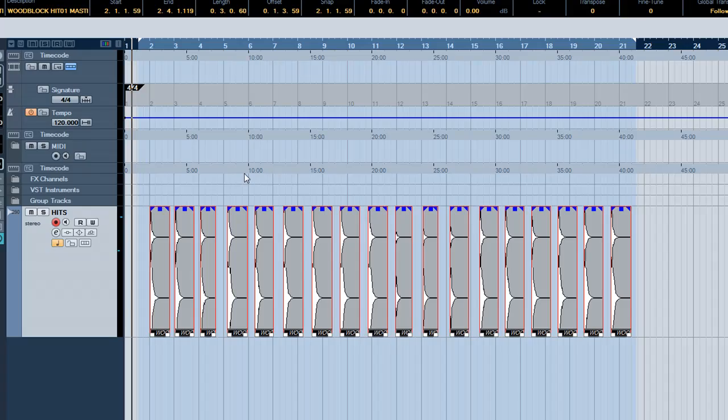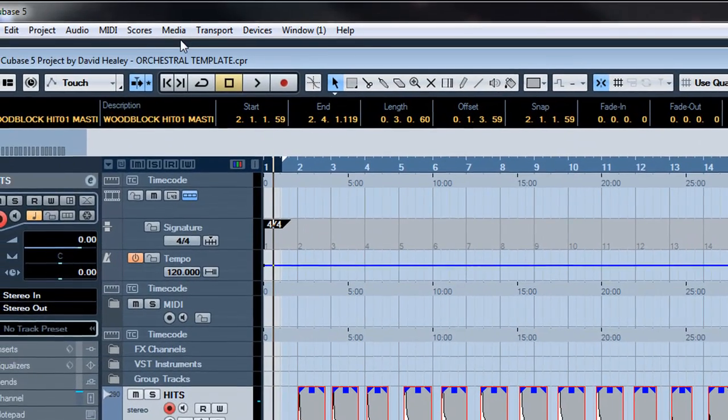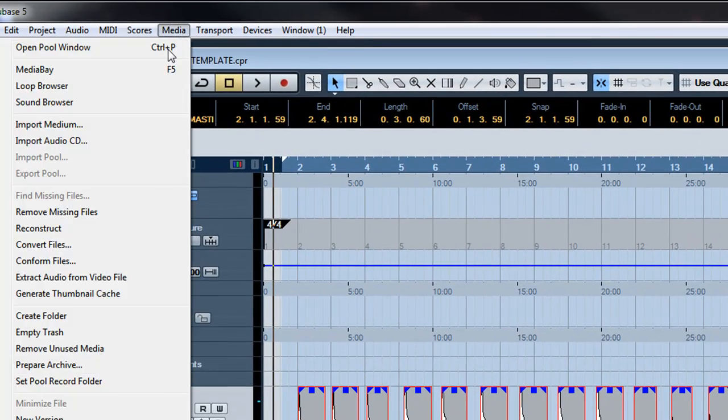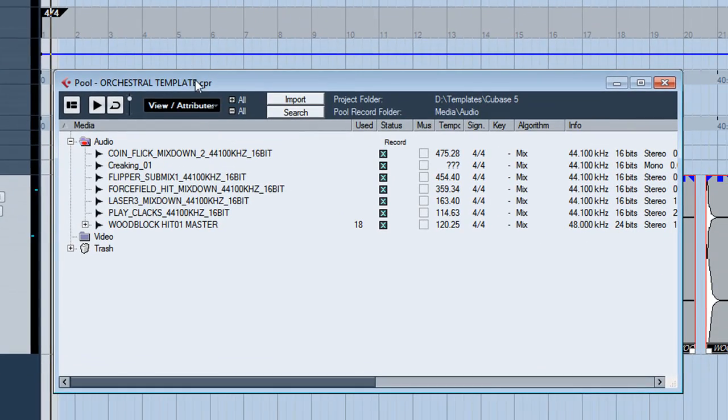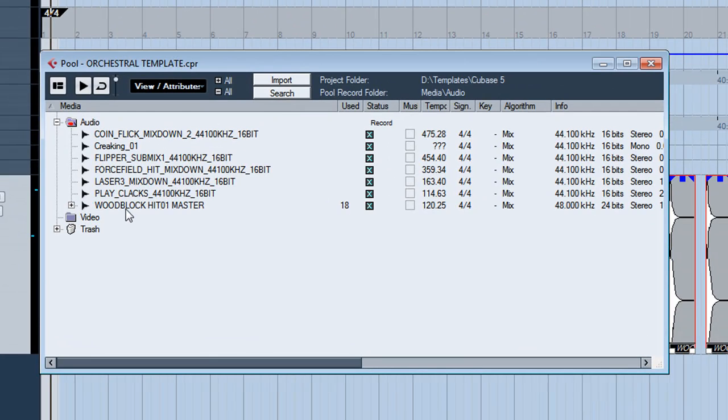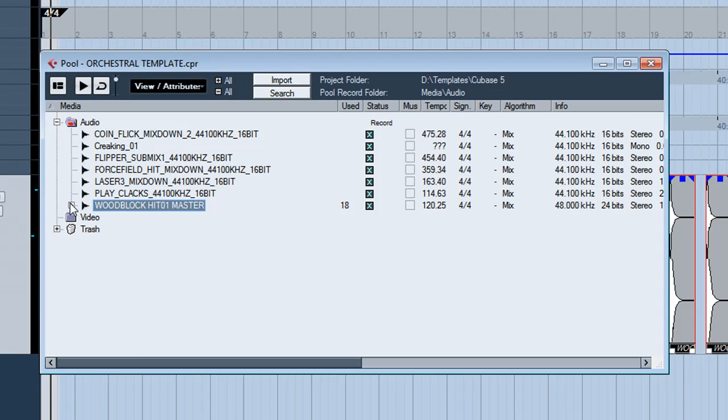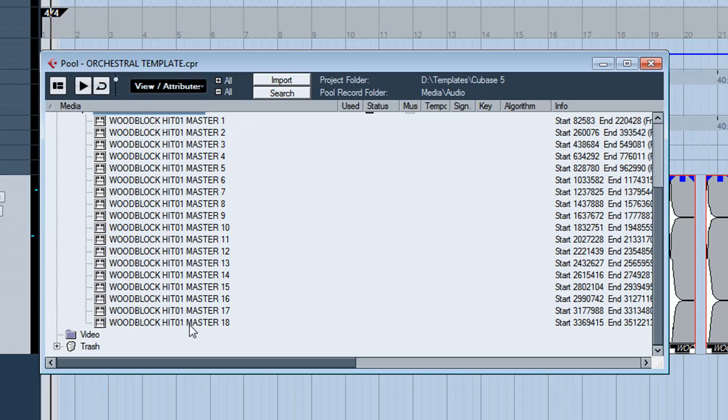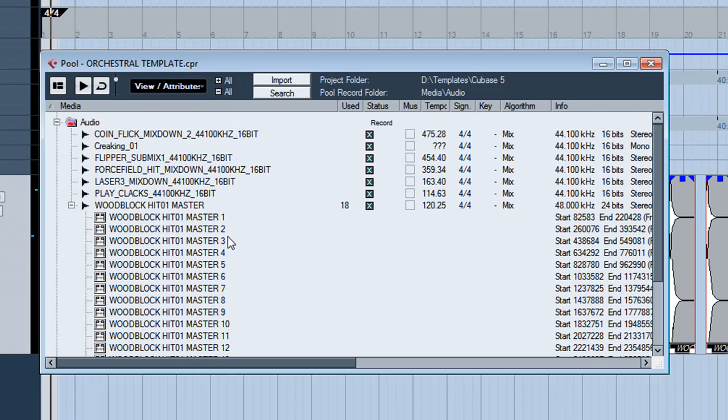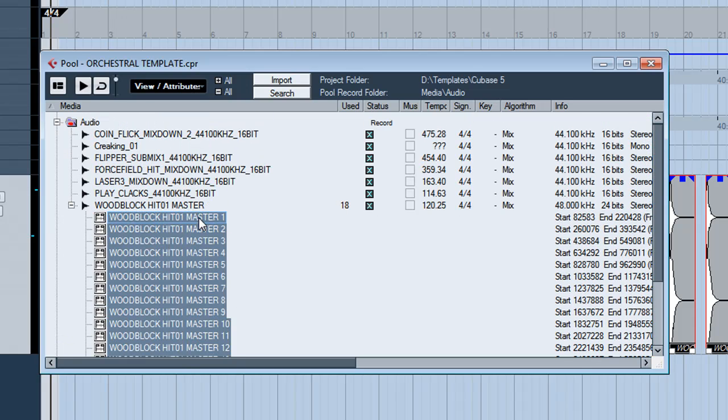If we highlight them and go into the pool window, we can find our file and it'll be under the full name and you'll see it'll have a little plus button. We click that and these are the regions.